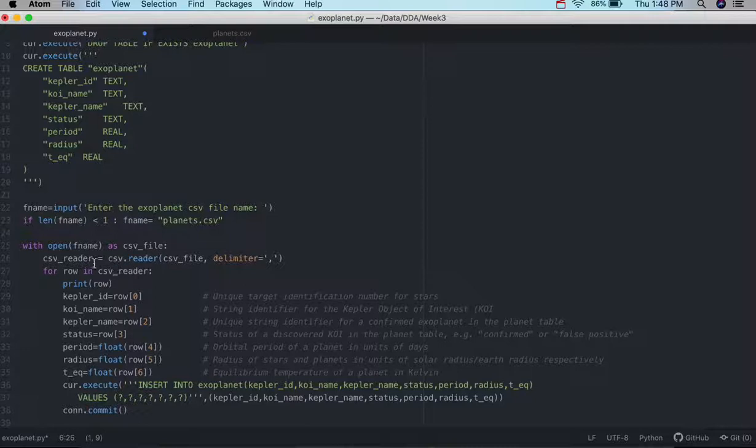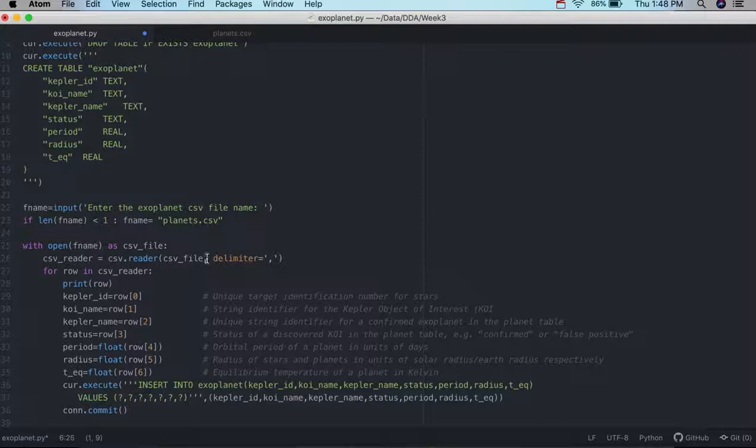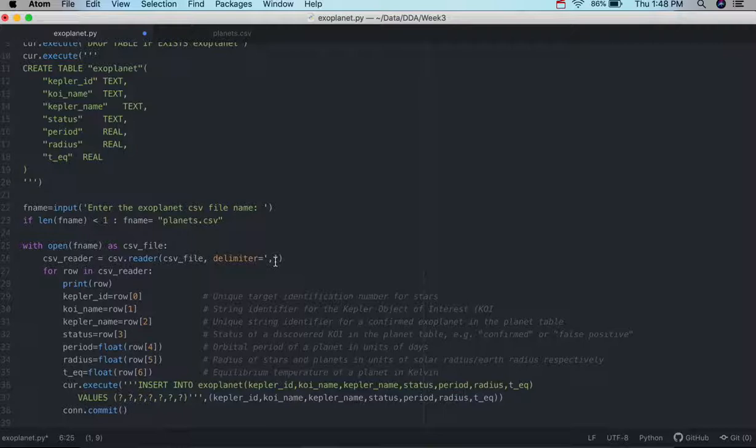And then we'll actually use the reader function on that file, and the delimiter will be the comma. So it's saying, okay, we're using this file name, and it's a CSV type file, so we need to make sure that the delimiter is a comma.